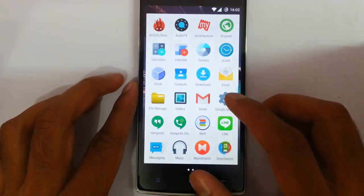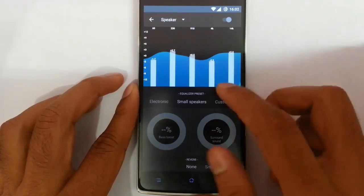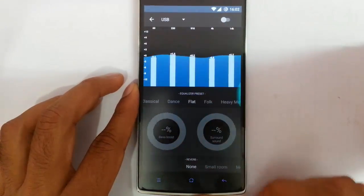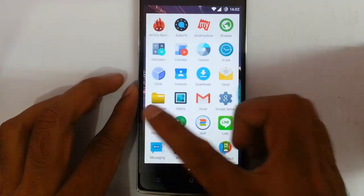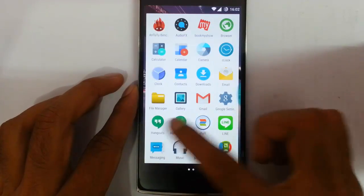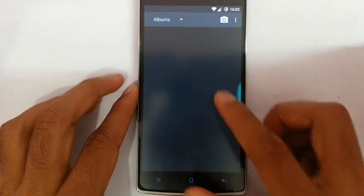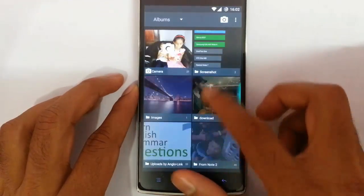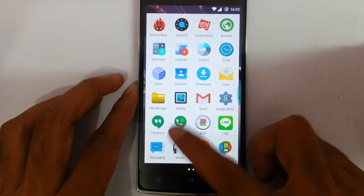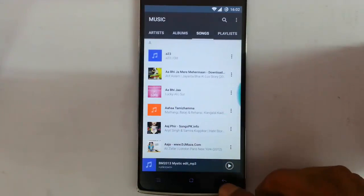If you check out the other options and applications that come with this ROM: there is audio effects where you can customize the audio features, and then there's a clock, downloads, and gallery. This is the gallery. And then hangouts — hangouts is included and comes with this ROM. This is the music application that comes with this ROM.